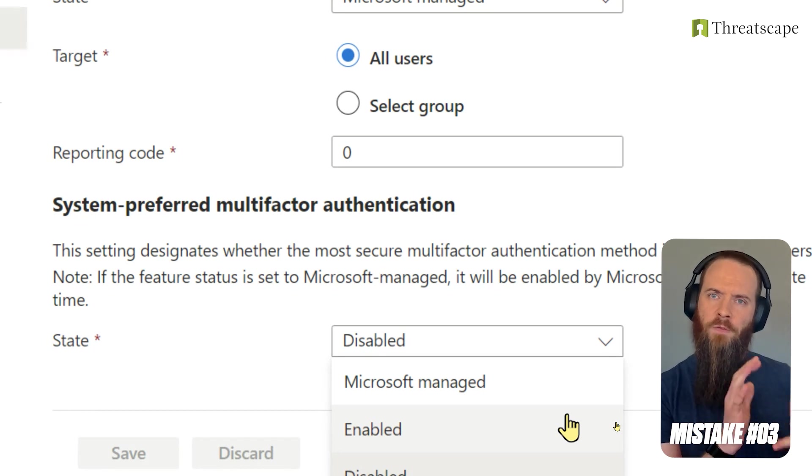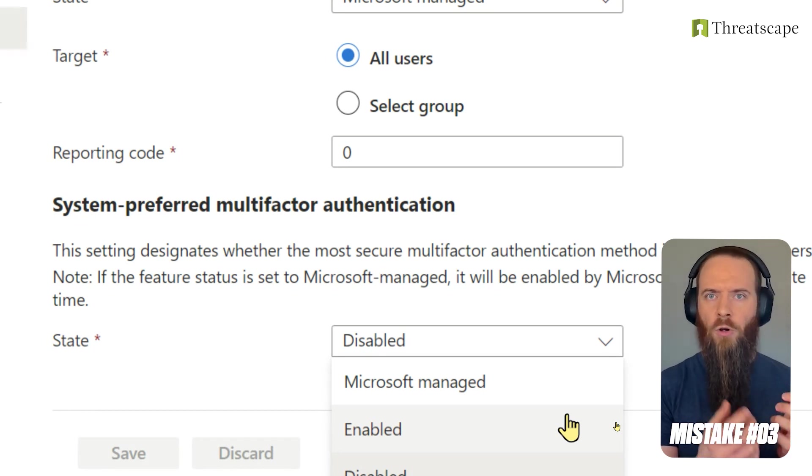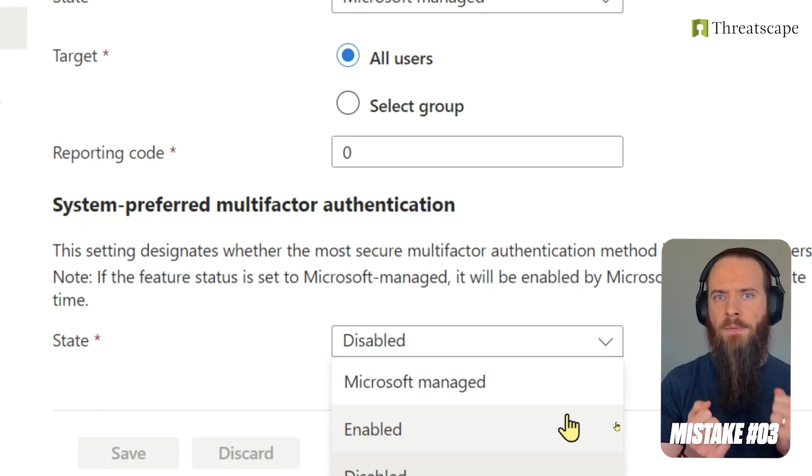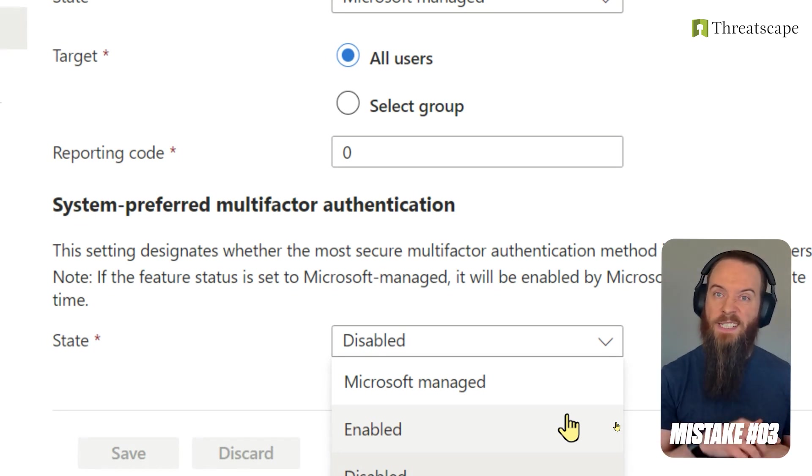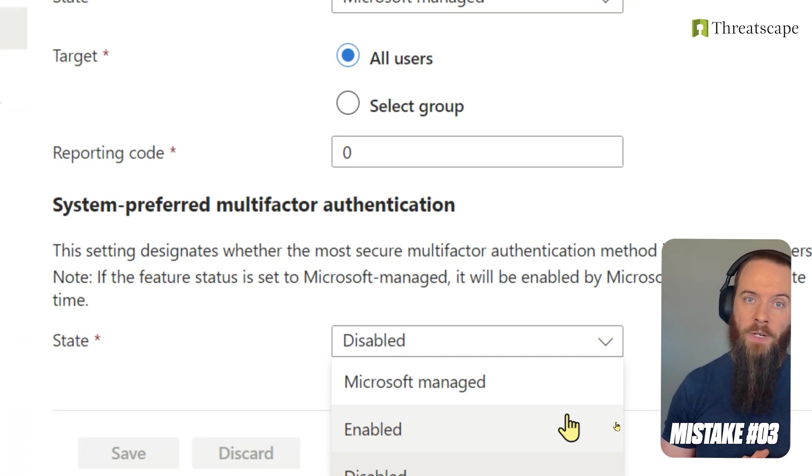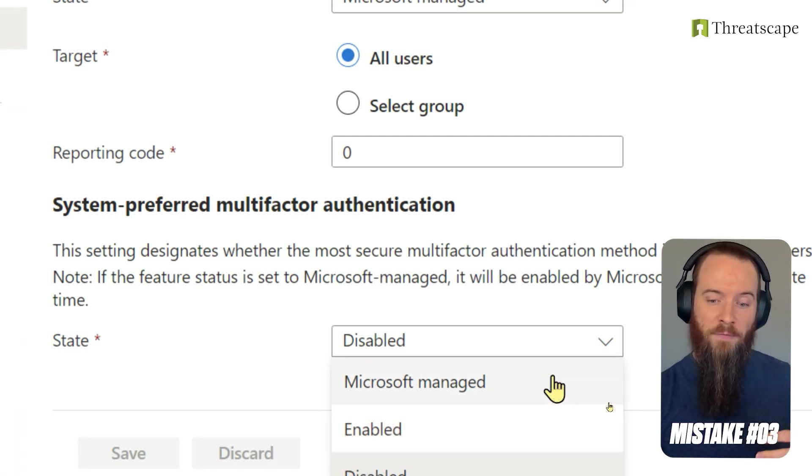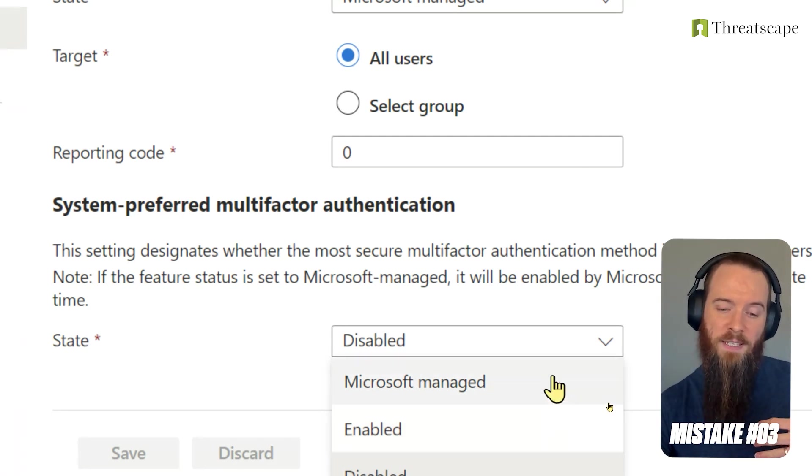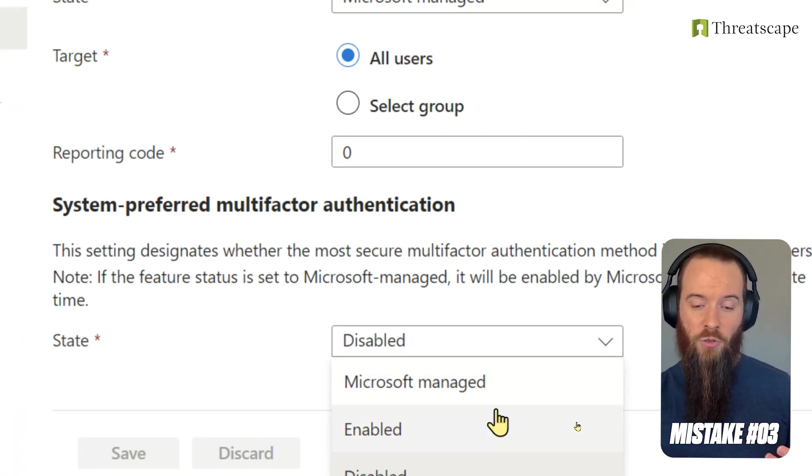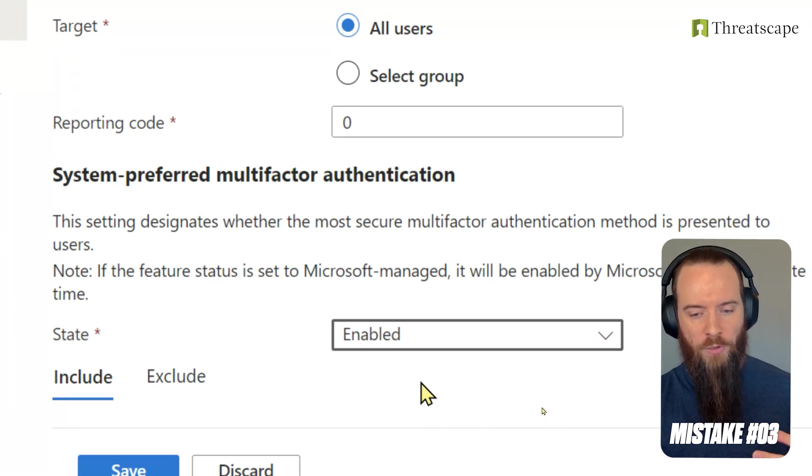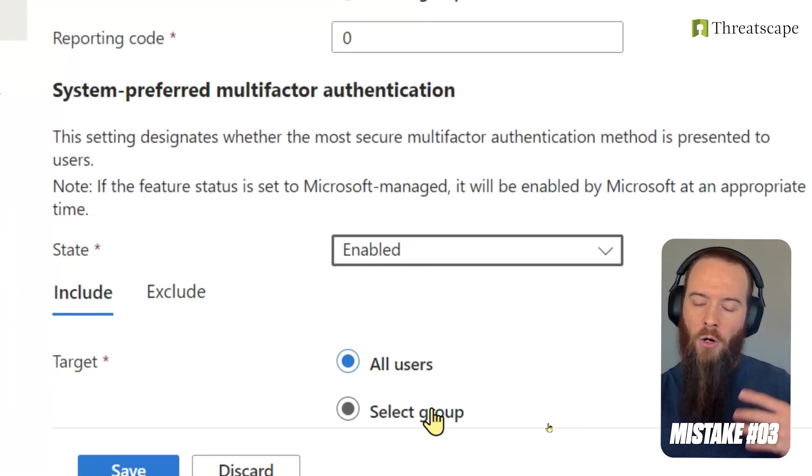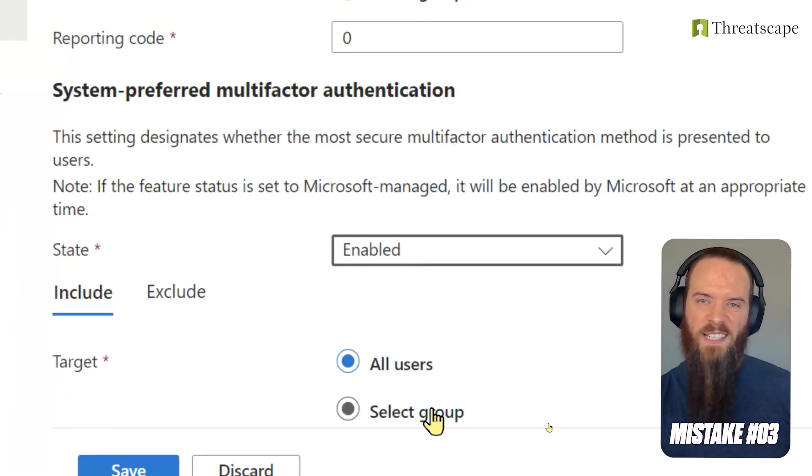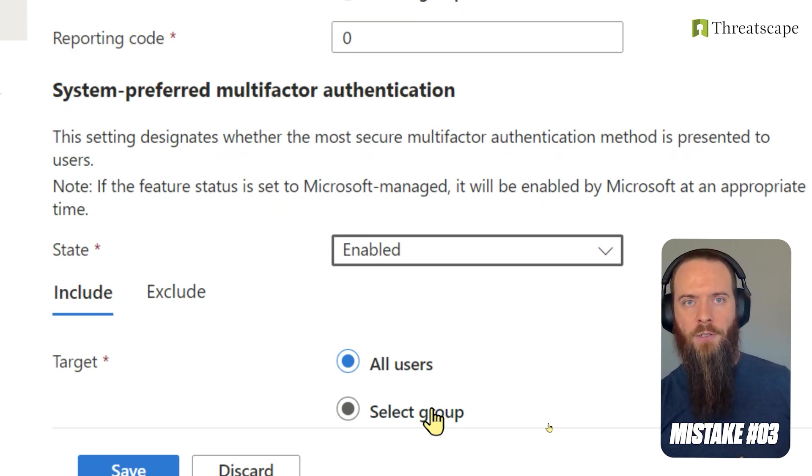With system-preferred multi-factor authentication, it's going to review that user account, say what's the most secure type of MFA that you've registered, and we're going to default to that whenever MFA is required. So Microsoft-managed is maybe the conservative option you could choose. In most cases, you could go ahead and enable this or at least start with a pilot by choosing select groups and build that confidence that you can go ahead and turn this on.